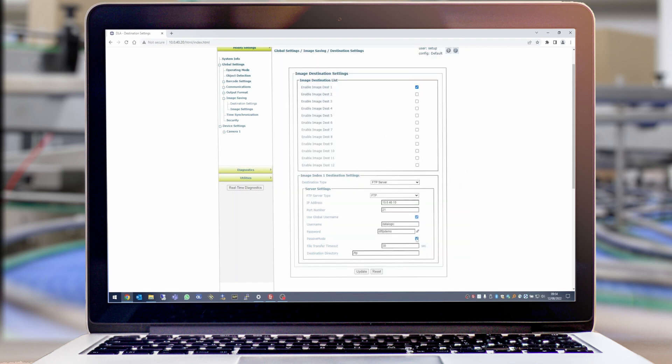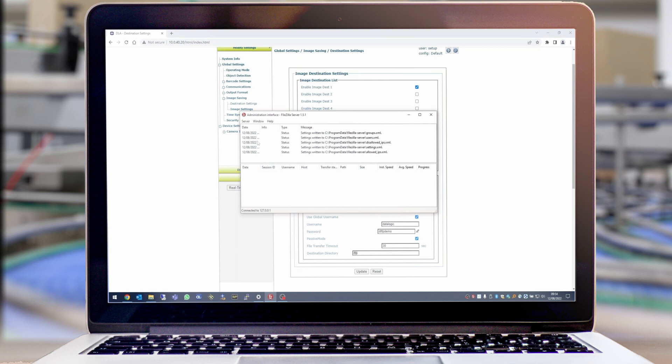We need to make sure that passive mode is ticked and then set the destination directory to the virtual path we set in FileZilla earlier, which is forward slash FTP.